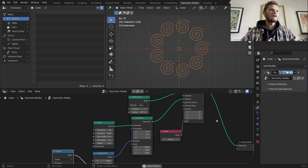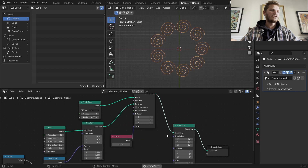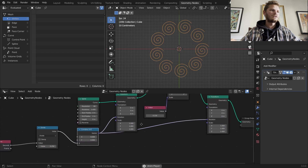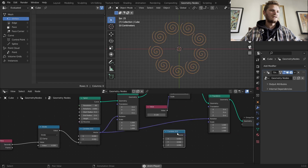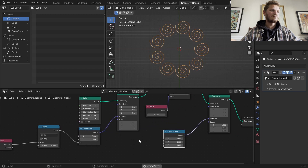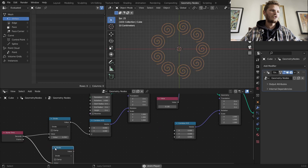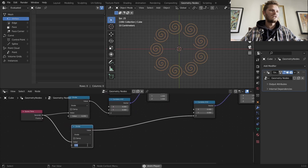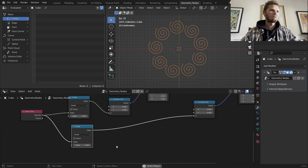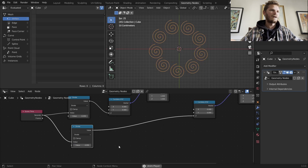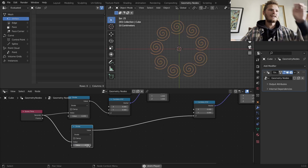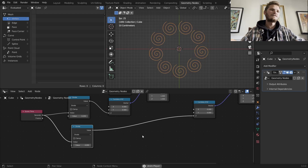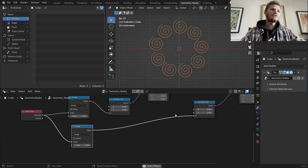We also want the thing itself to be spinning, so we do the same thing again — transform at the end with a combine XYZ. This one's a bit too fast, so let's make a custom one: making the rotation slower, still on the Z axis, set it to around two. I like the fast spirals but the slow overall rotation — I think that gives it a good look.